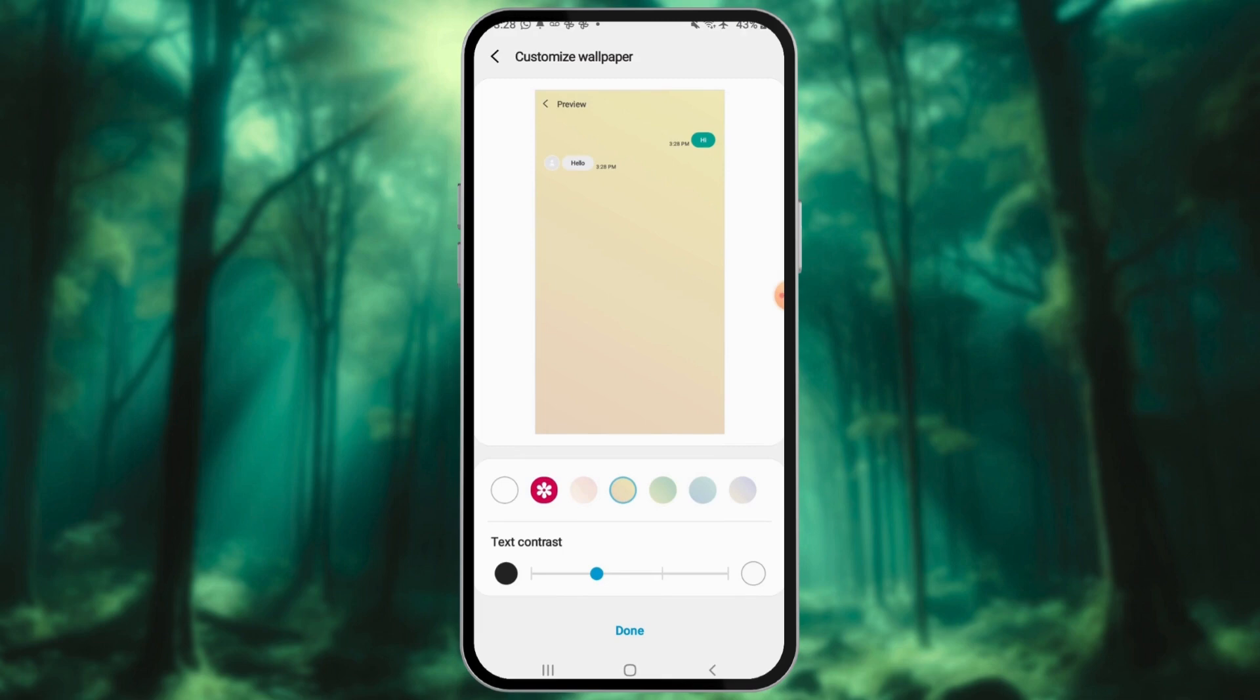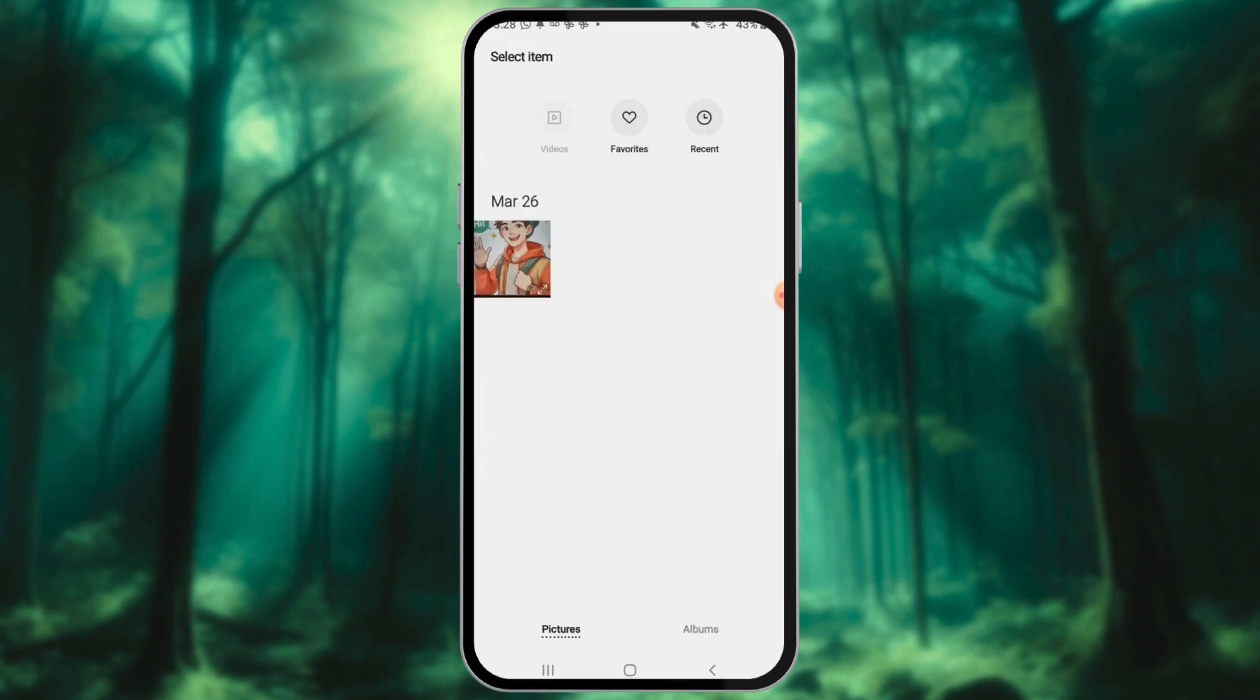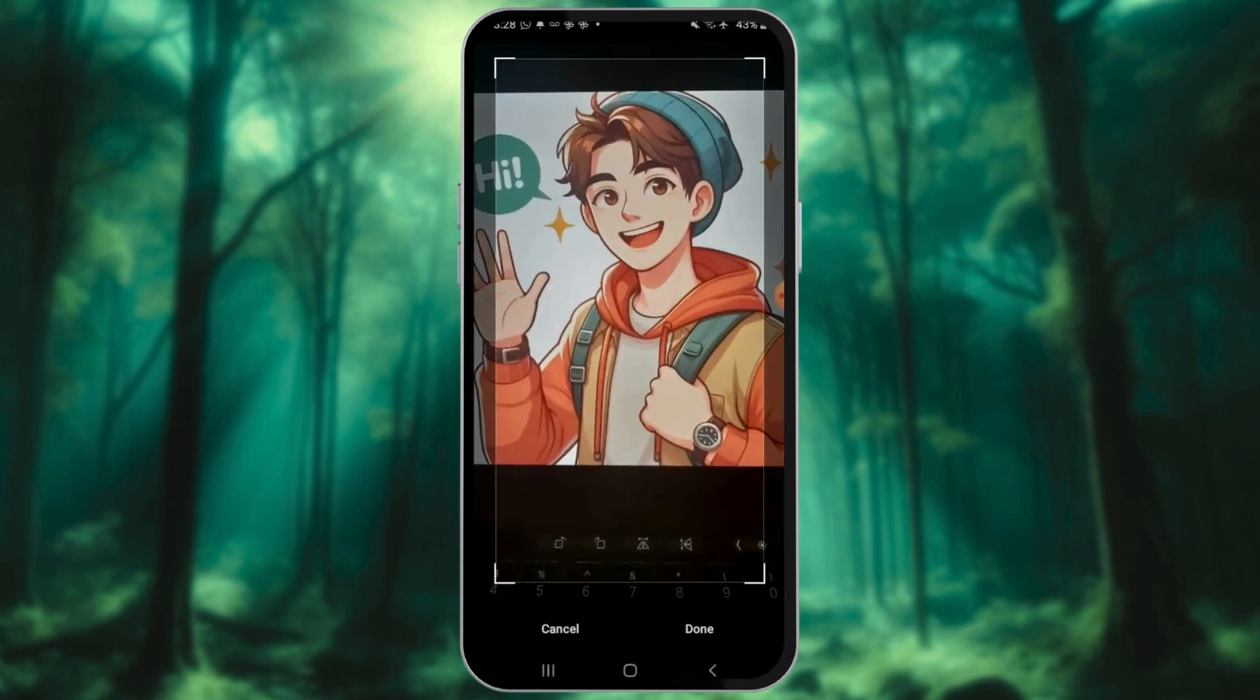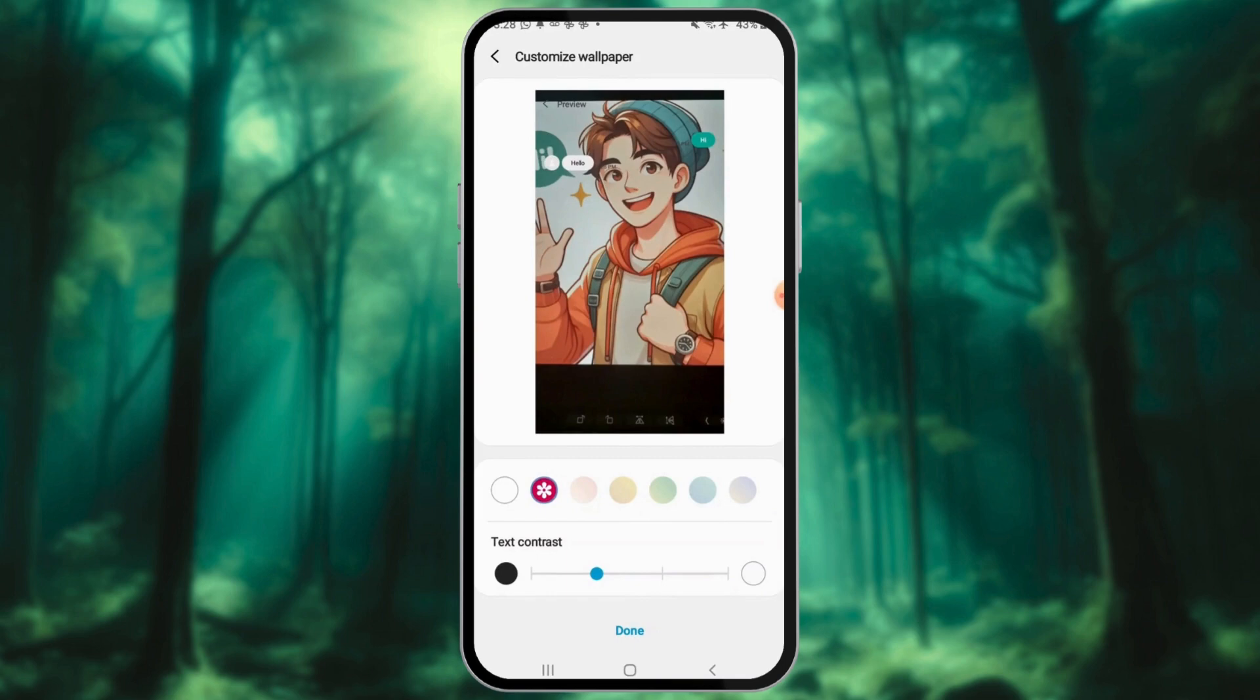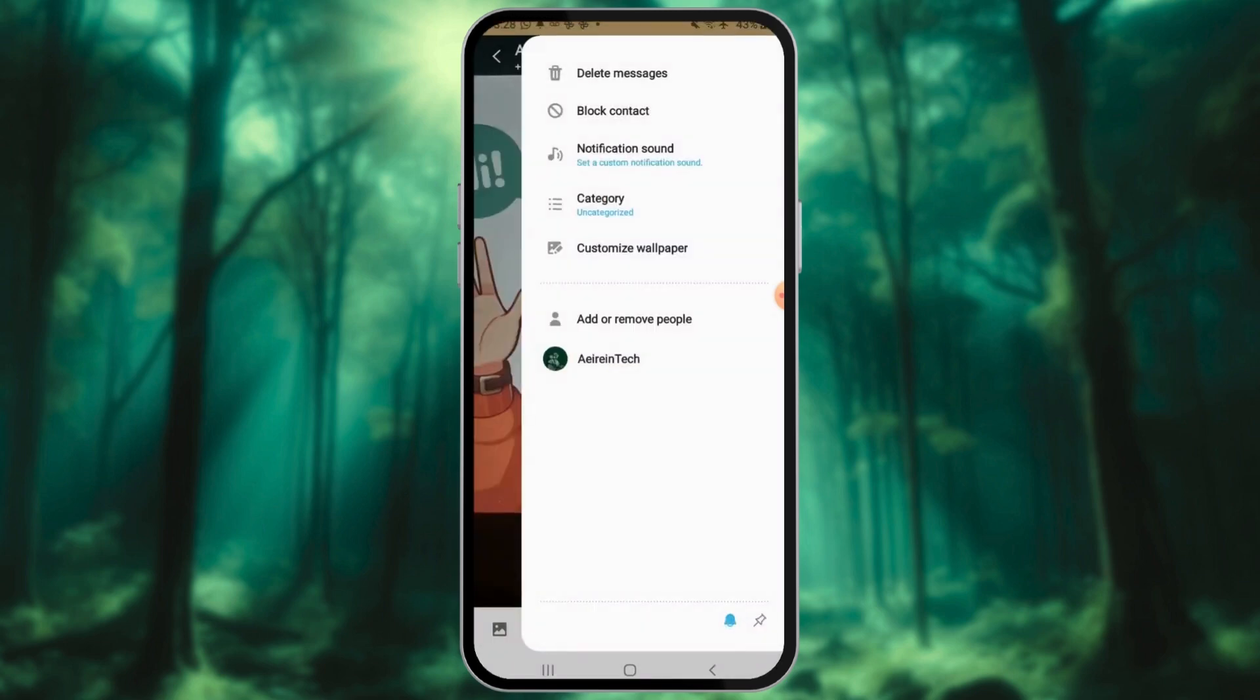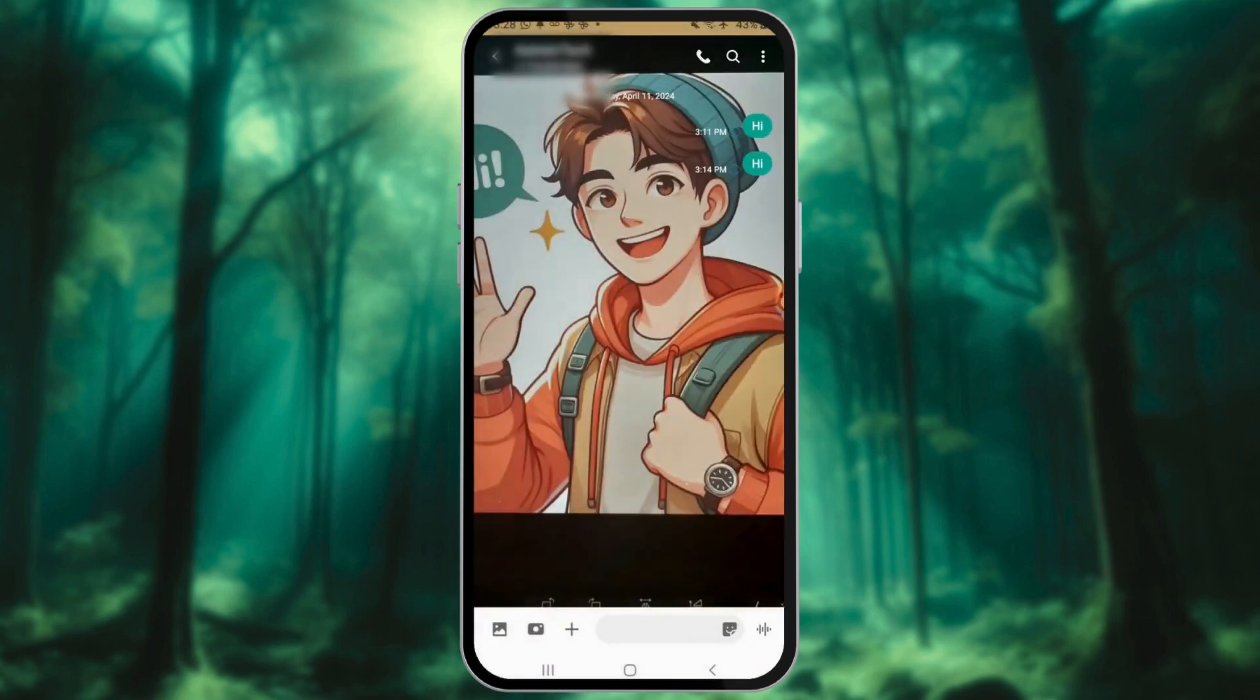Tap the gallery icon to use an image as your background. Samsung Messages automatically saves the settings for your current chatroom. Tap Apply to all chatrooms to make your settings appear in all conversations in the app.